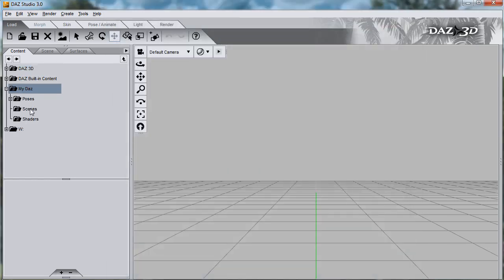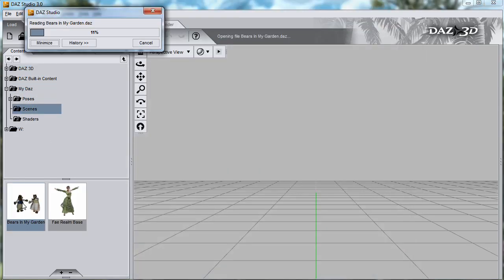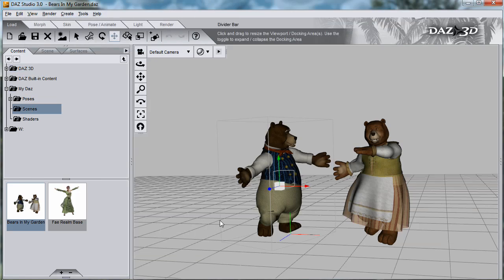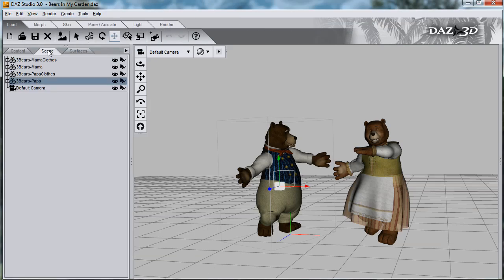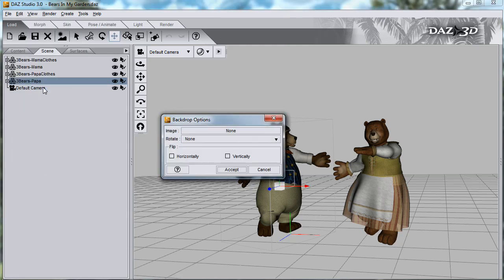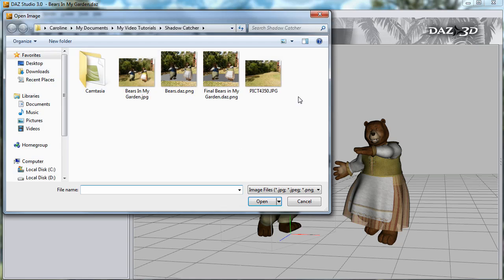Let's start with a scene with the two bears that I created earlier. There's nothing in this scene except for the two bears and their clothes. First of all, I'll set up the backdrop. Edit Menu, Backdrop, and Browse, and choose the photo.